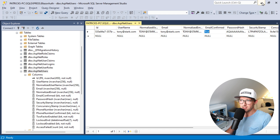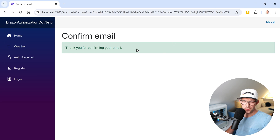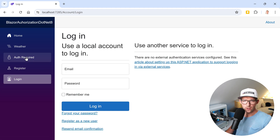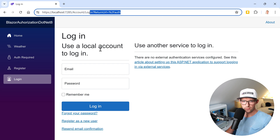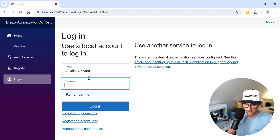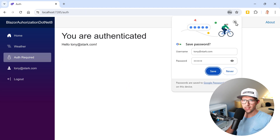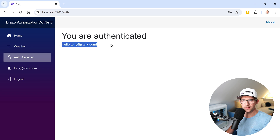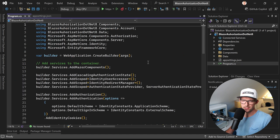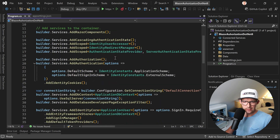Now we are able to log in. Going to Auth Required — you see again the return URL is /auth. I enter my email address tony@stark.com with the password, hit Login, and we are now authenticated. Great, this works just out of the box.